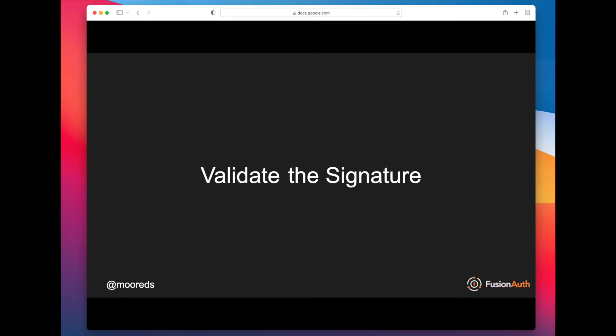So what steps should a system take to validate a JSON Web Token, also known as a JWT?